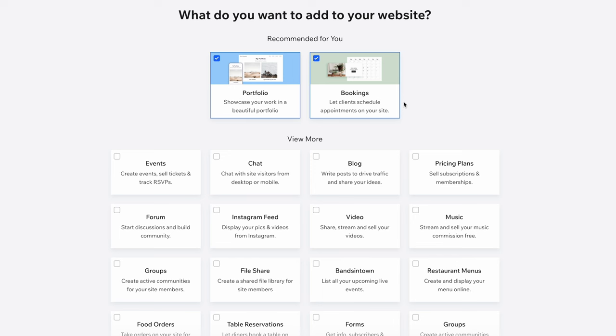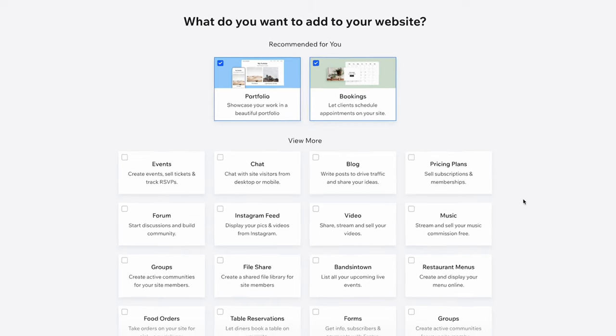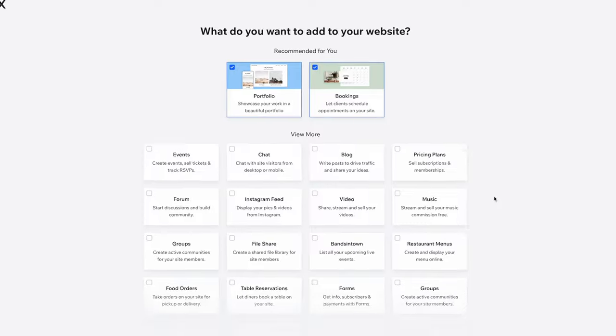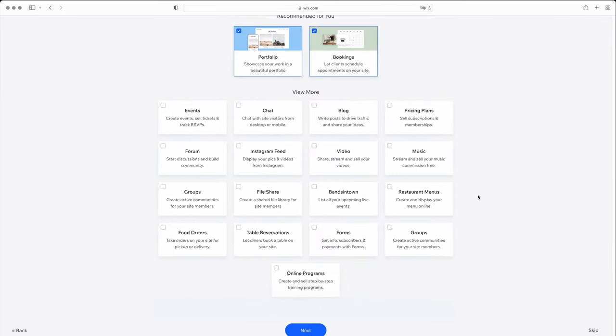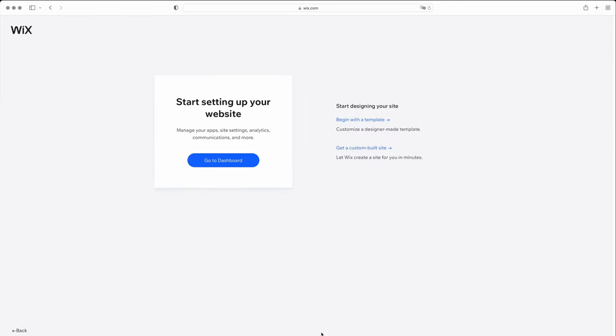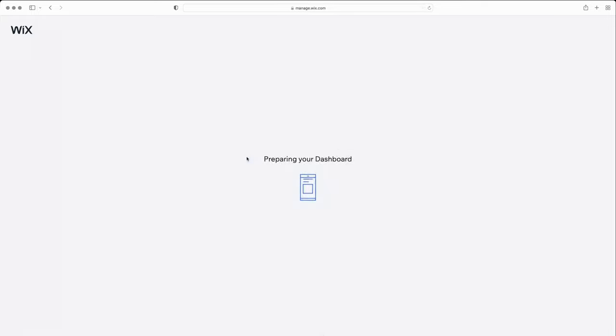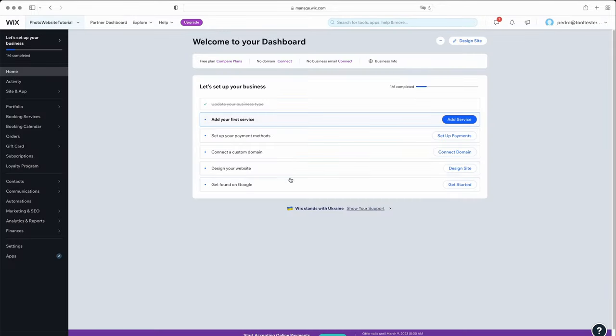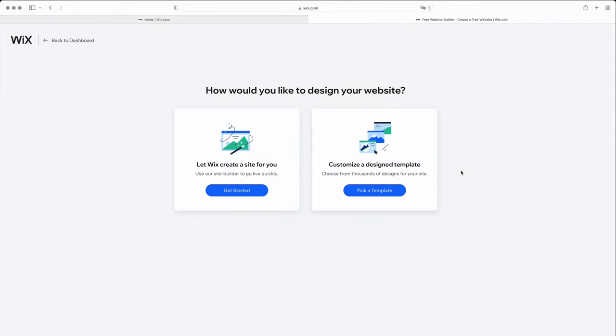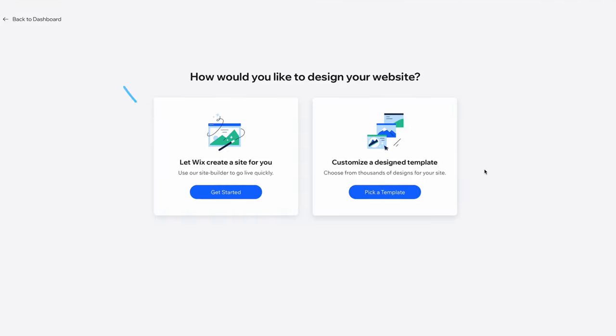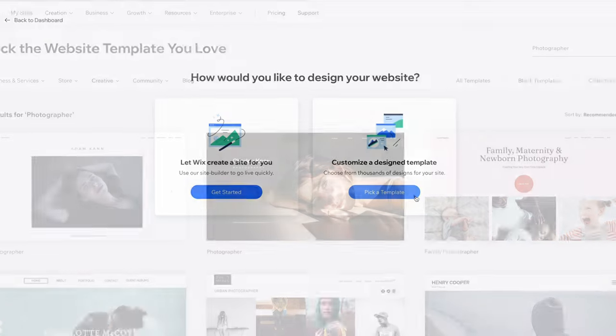It will then ask you if you need certain features. In our example, it recommends a portfolio to showcase your work, and bookings so that customers can book an appointment online for a photoshoot. You can, of course, always add any of these features afterwards. Click to reach the dashboard, then hit Design Site. You'll then get two options, have Wix create the website for you with its AI builder, or pick a template. Let's choose the template option so we can tailor design our site just the way we want it.